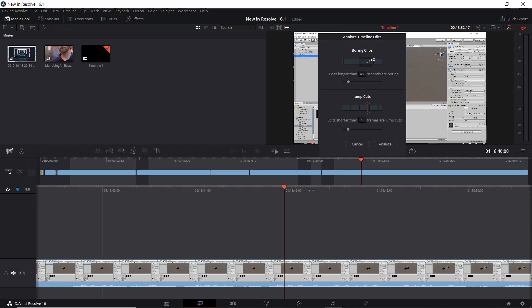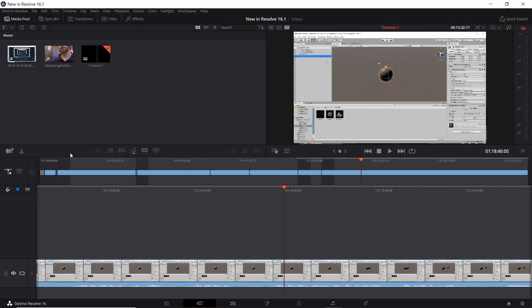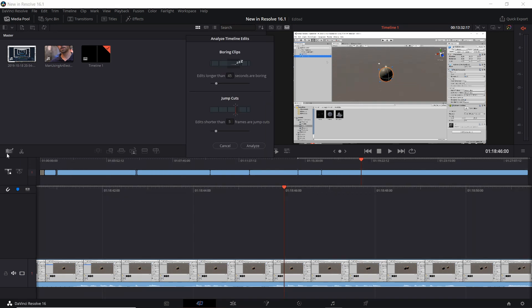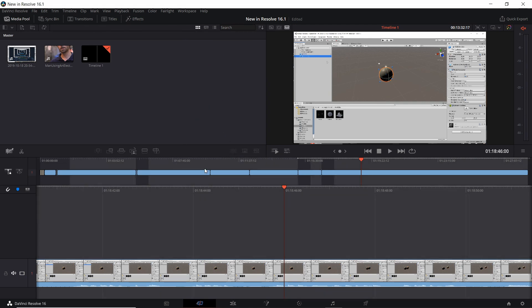If you do run into a boring clip or a jump cut, you can just go ahead and pause it there and make the changes you need to. In the dialog window, I find that the analyze button itself is pretty pointless — what you can actually do if you want to toggle it on and off is just click on it to toggle it when you need it, and you can cancel out of that dialog because you really don't need it once you've set your custom times for what a boring clip or jump cut should be considered.